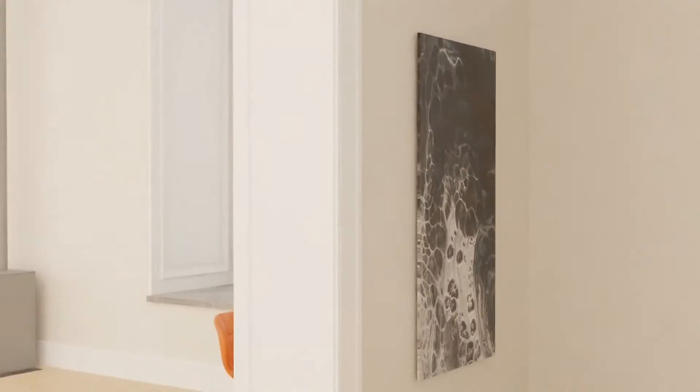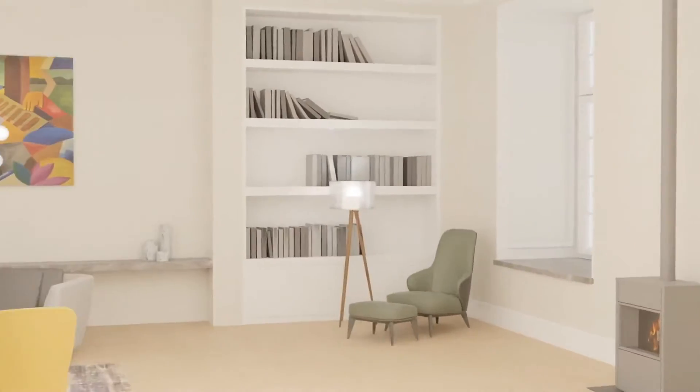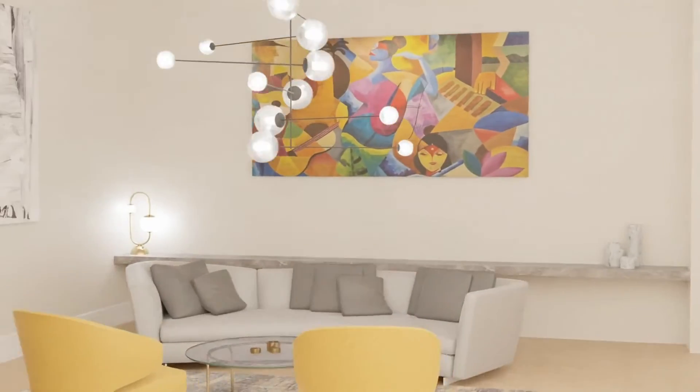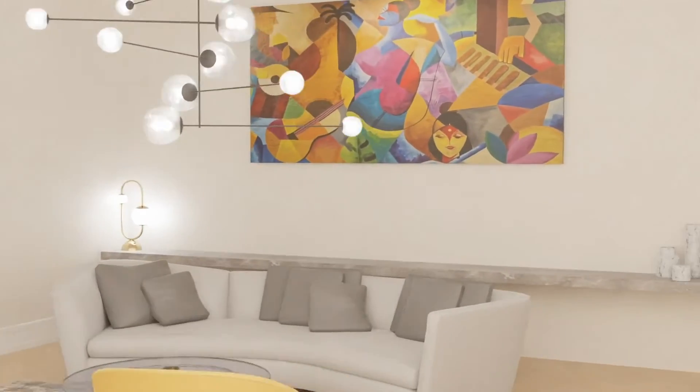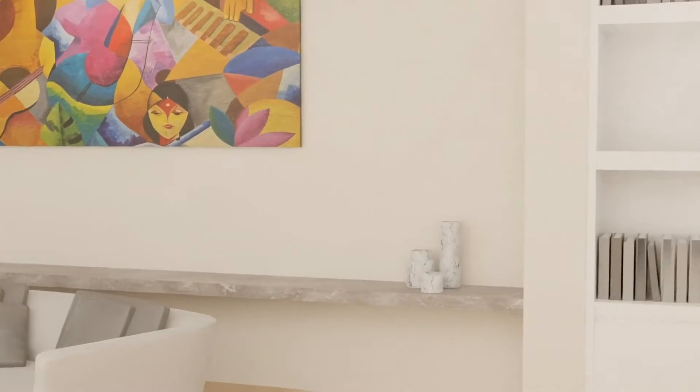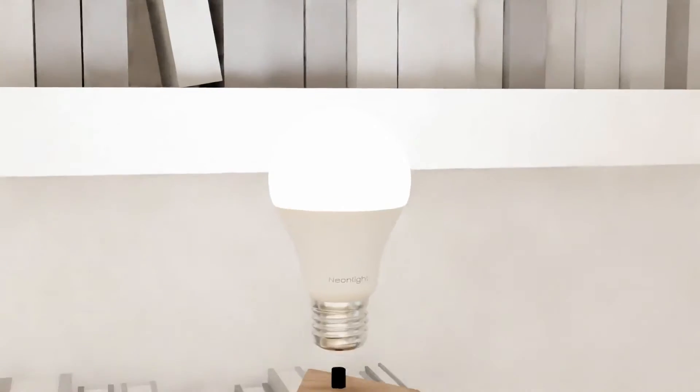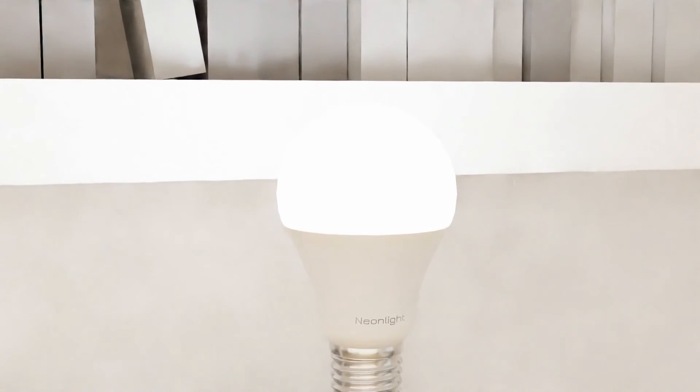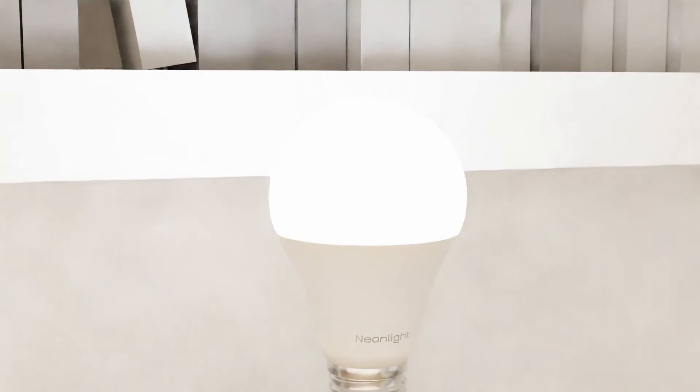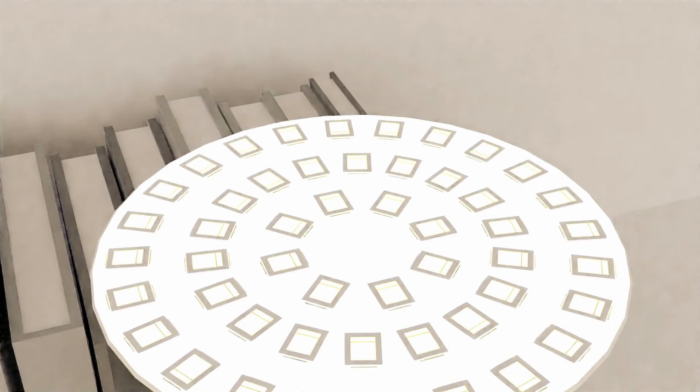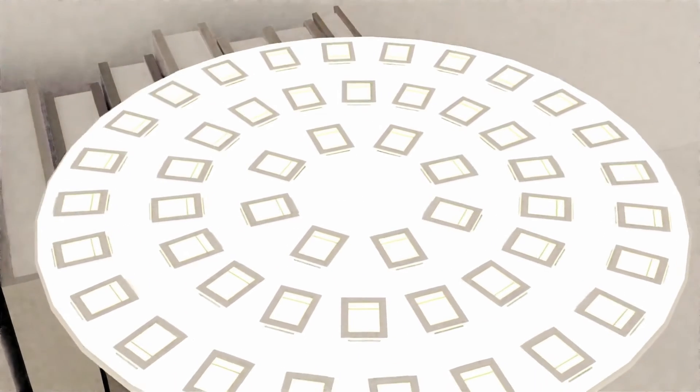Welcome to our exploration of how LED lights work. In today's modern world, LED lights have become ubiquitous, lighting up our homes, streets, and devices. But have you ever wondered how these tiny diodes produce such bright and efficient light?